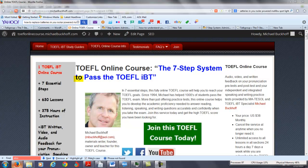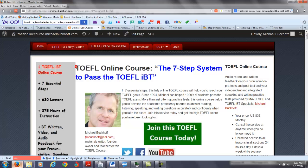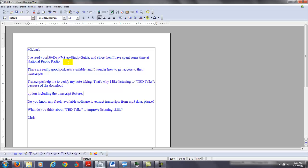Hi there. These comments are for Chris and I am Michael, the founder, owner, and the materials writer for the TOEFL online course, The 7 Step System to Pass a TOEFL IBT. Let's take a look at your comments here.